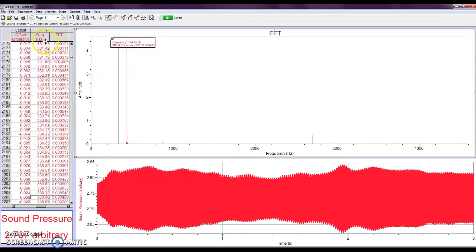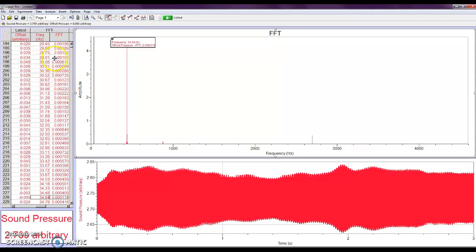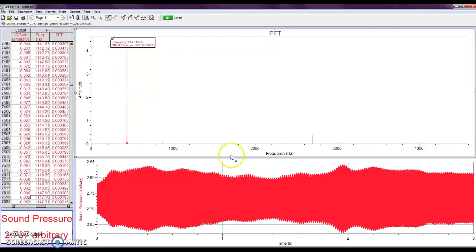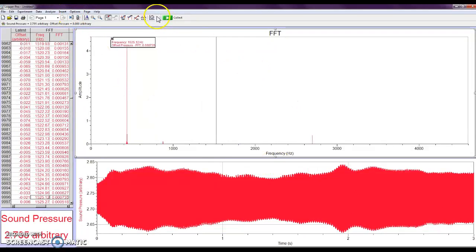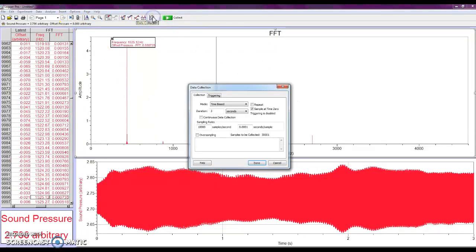So, hopefully that gives you the idea. You don't actually have to do anything with this data table off to the left. So, the steps basically were plug in the microphone to the box, start the software, and you can change your time recording again with this menu, making it something like 3 seconds is good, 5 seconds would be fine, and then hitting collect.